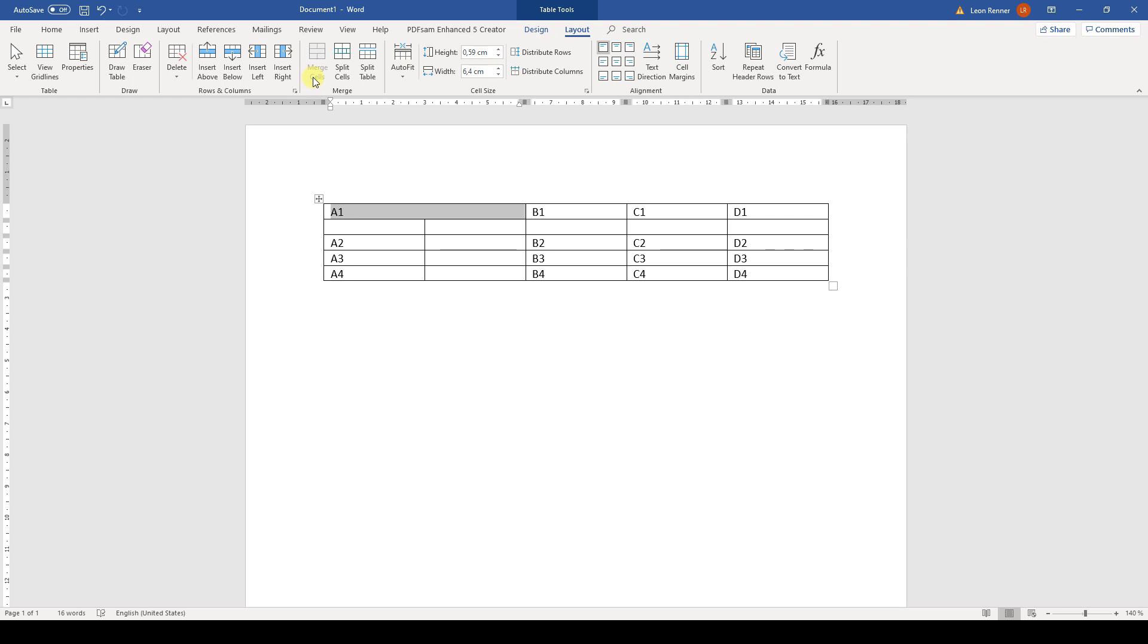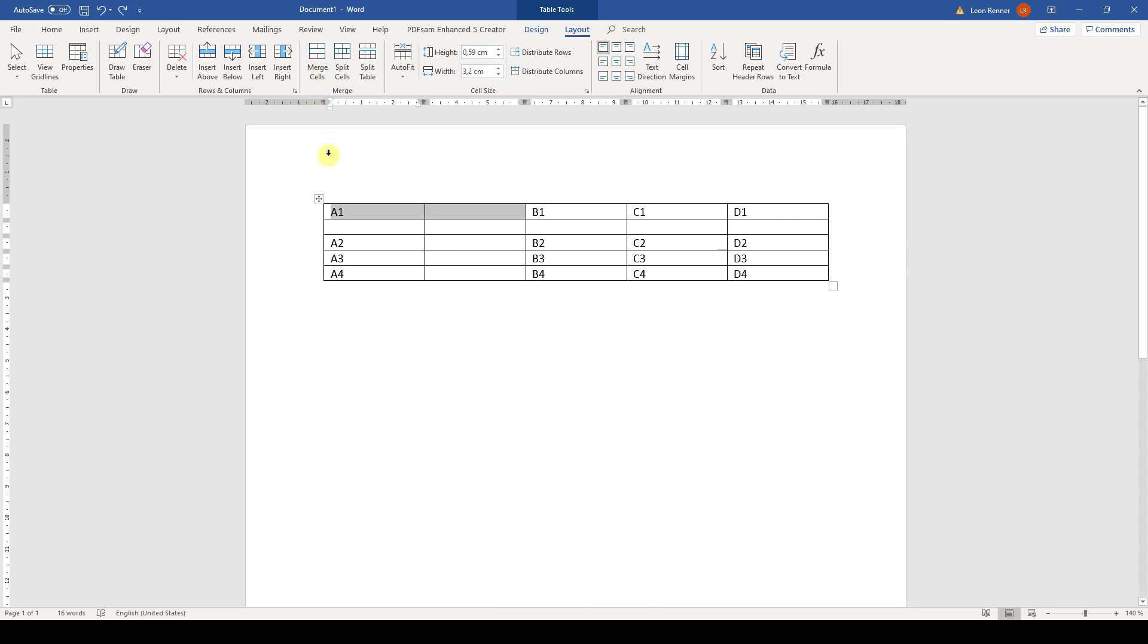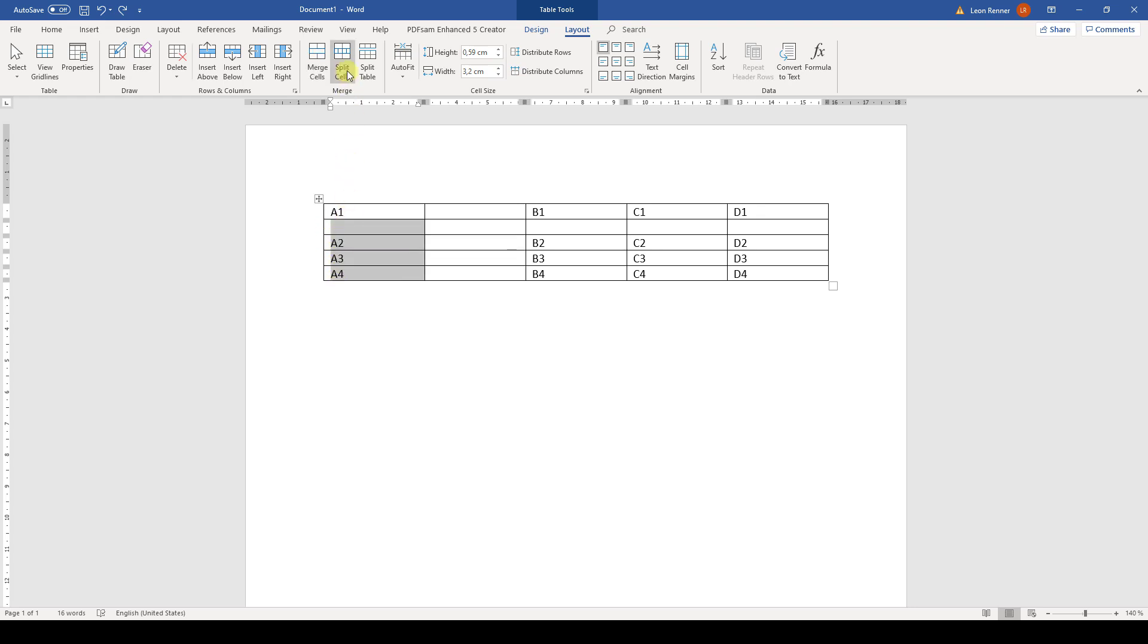But again, there is another way to solve this problem. We can also highlight the cells which are located under the heading cells and then we click on Split Cells. Now we can say that we want the selected cells to be divided into two columns or we can even choose a higher number like five columns.